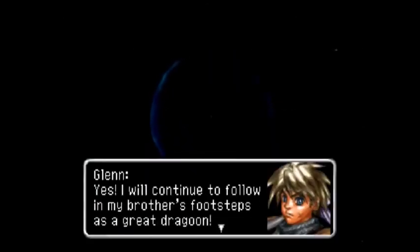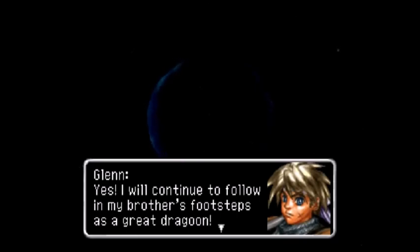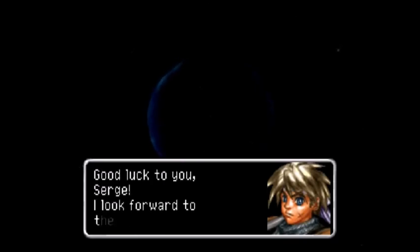The time for farewells has come. You will lose all memory of this whole adventure and return to your own time. But this time, you will be able to live your own life.